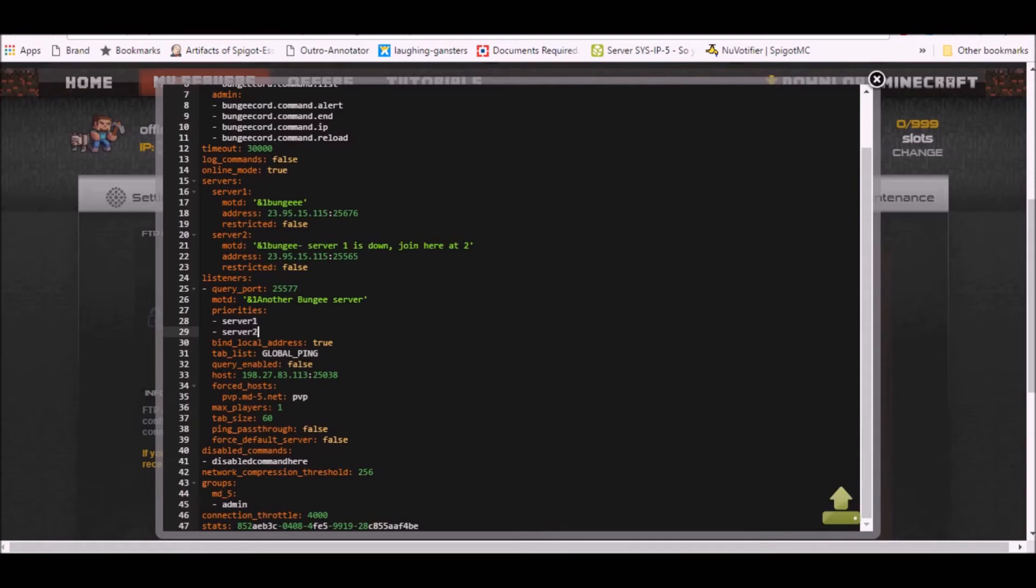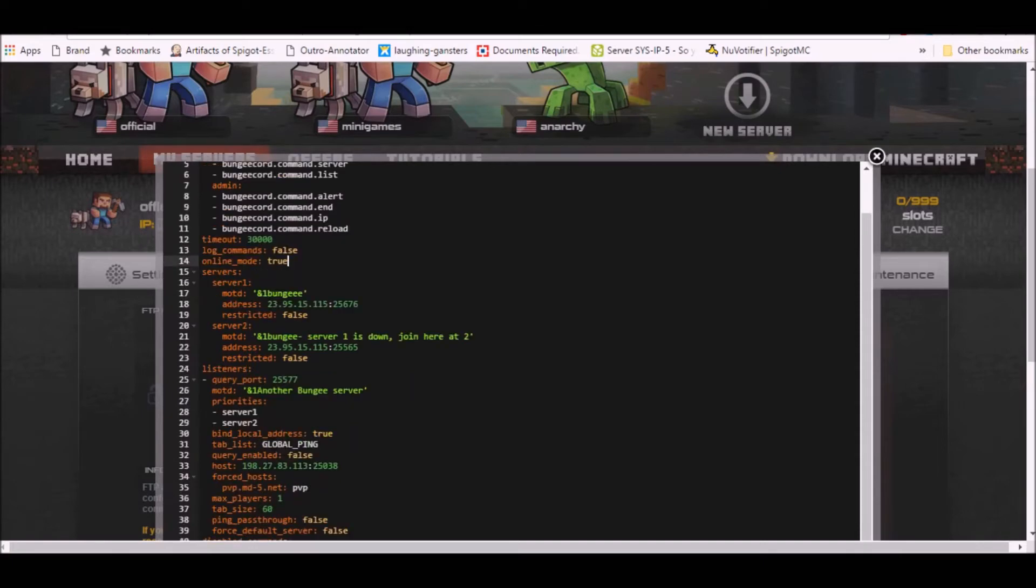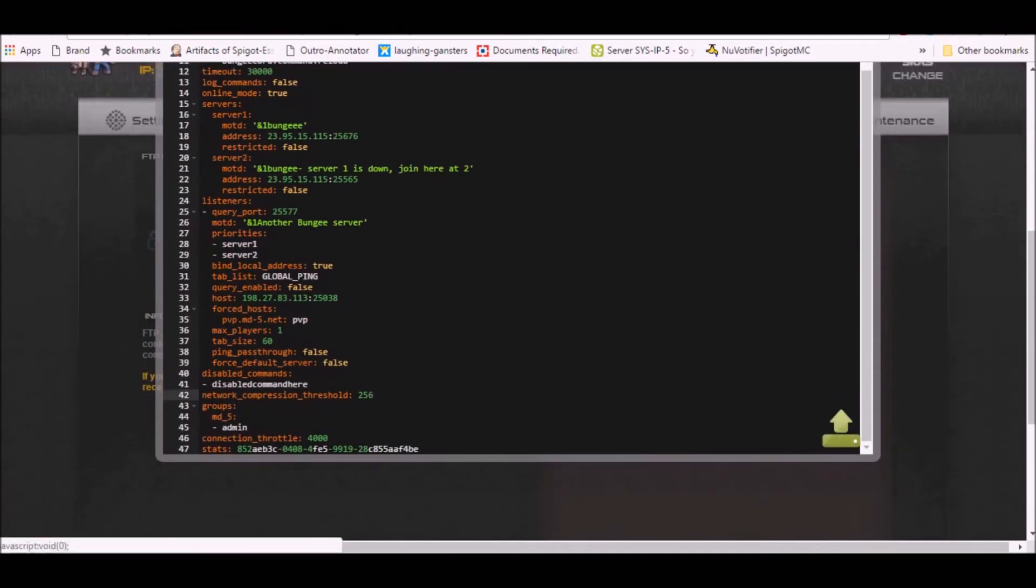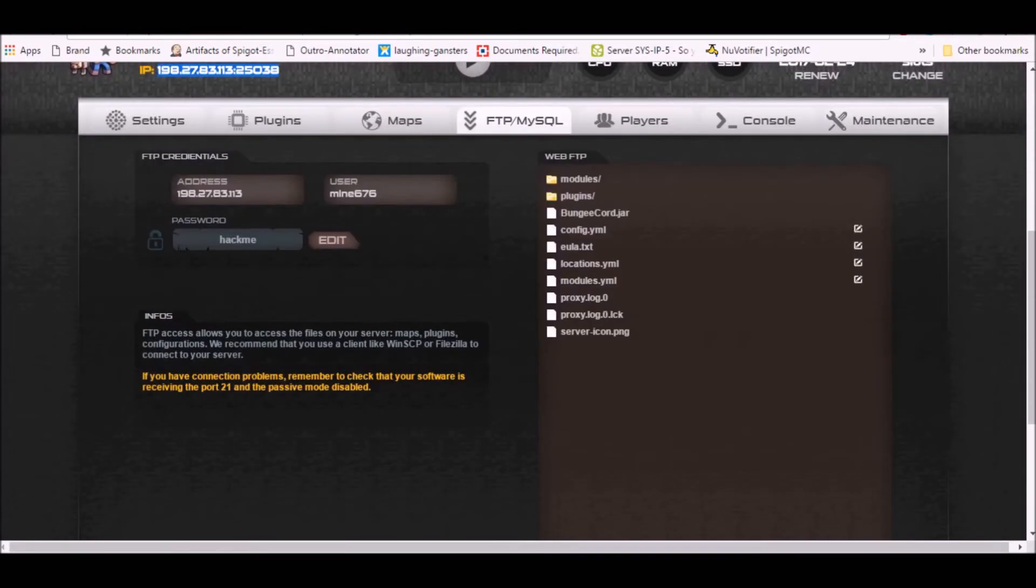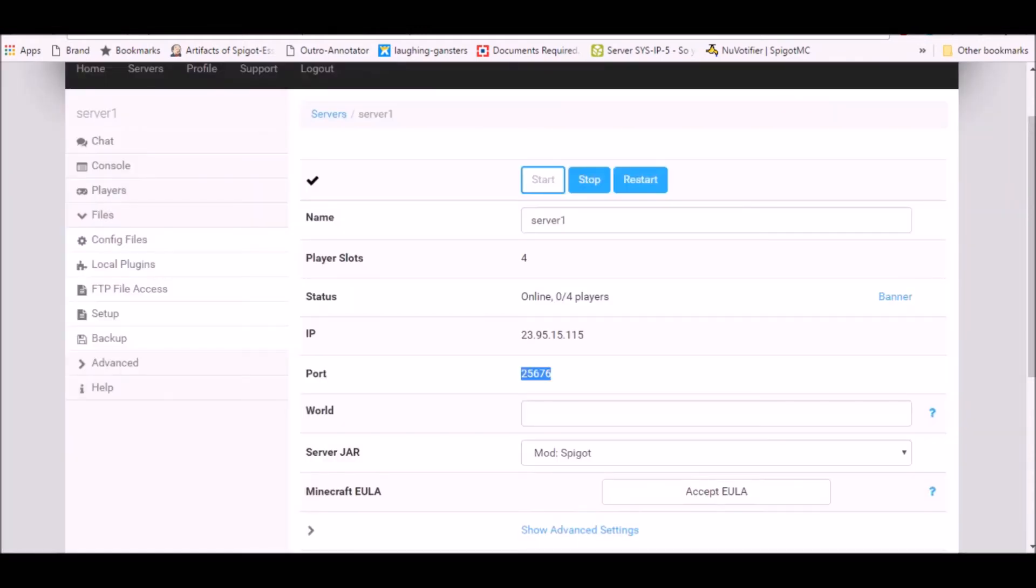You want to keep online mode true from your mod unless you are making a cracked server. What we want to do now is we gotta save this. First click on here, and let's go on to our second server, that is server one I named it.